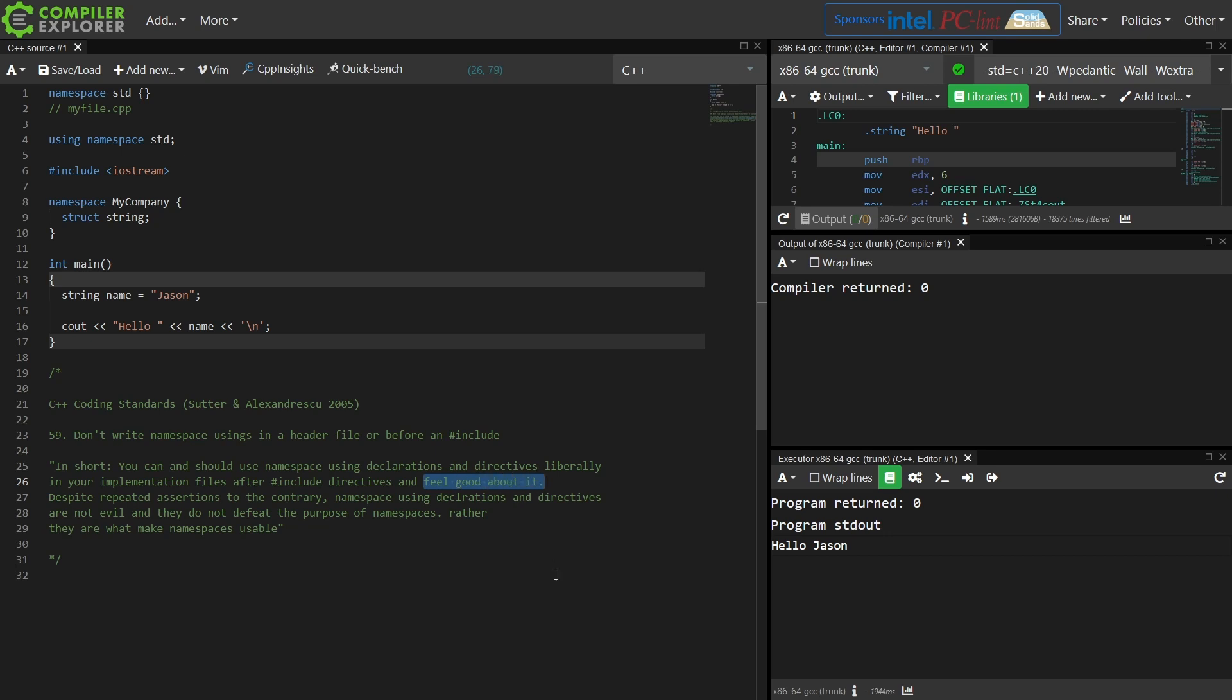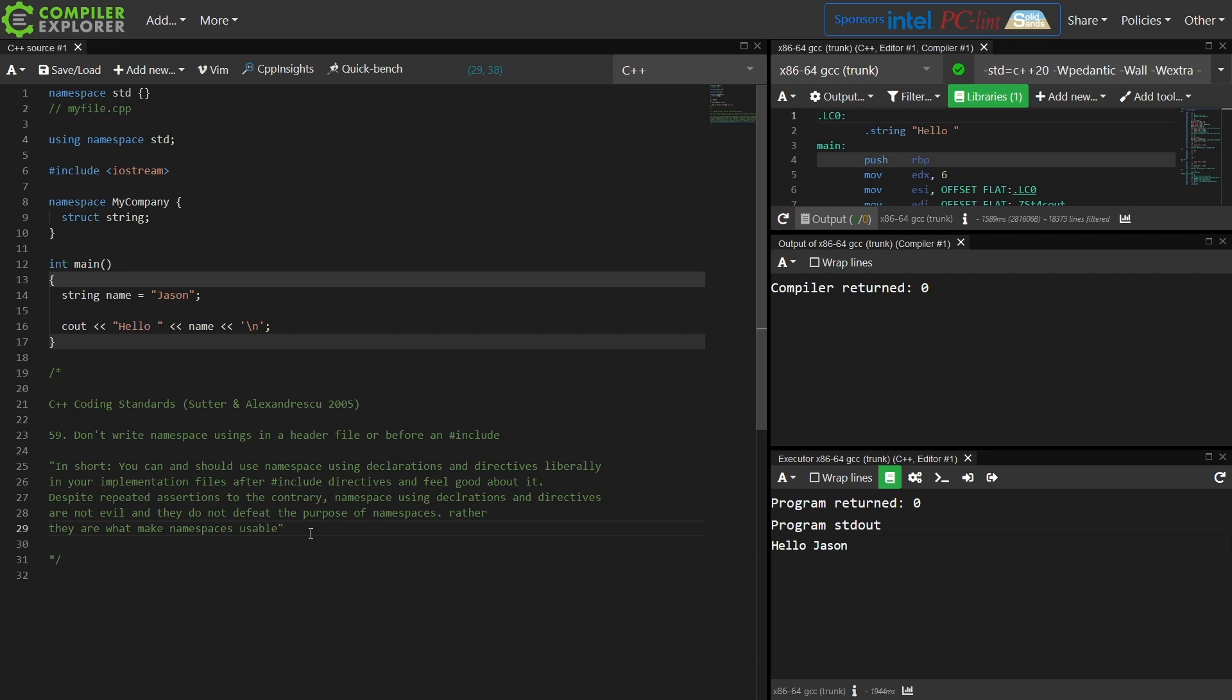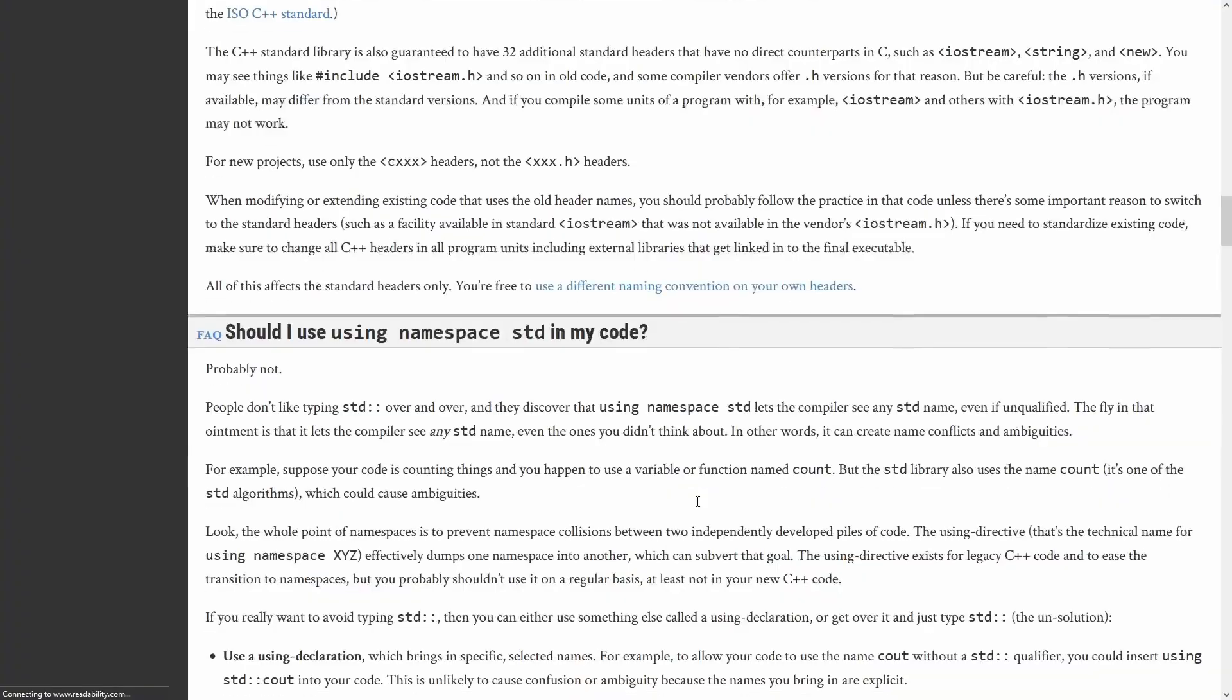But they do say in short you can and should use namespace using declarations and directives liberally in your implementation files after pound include directives and feel good about it. Despite repeated assertion to the contrary, namespace using declarations and directives are not evil and they do not defeat the purpose of namespaces. Rather, they are what make namespaces usable. I would like to say that this is an objectively terrible take, and I will back that up with a few other writings from other people.